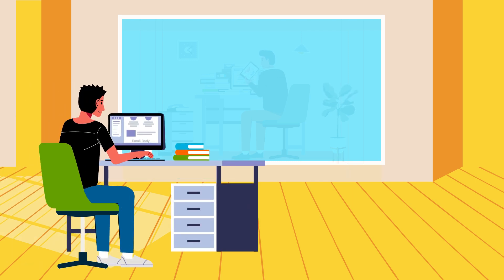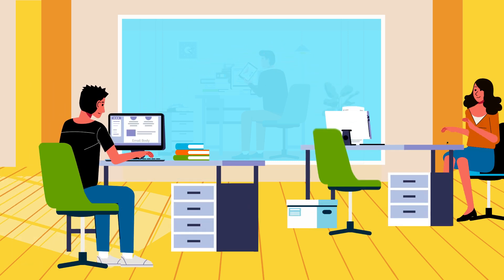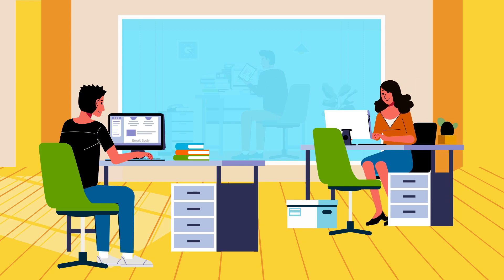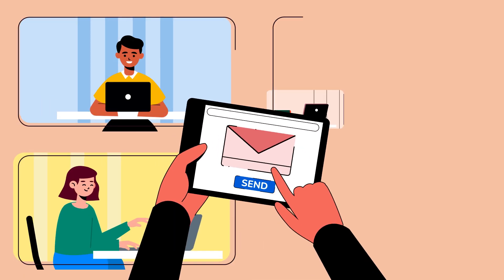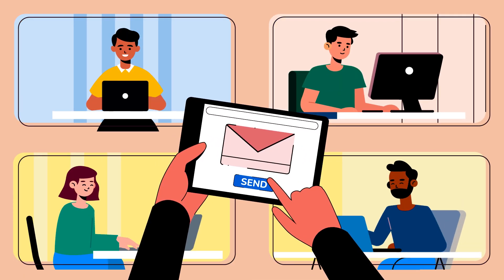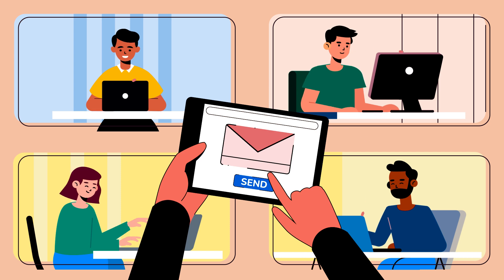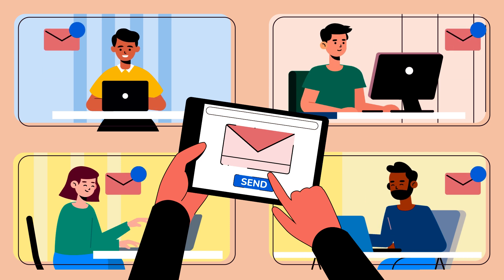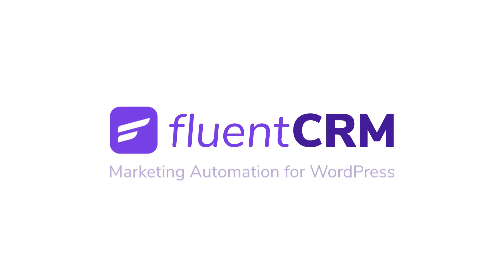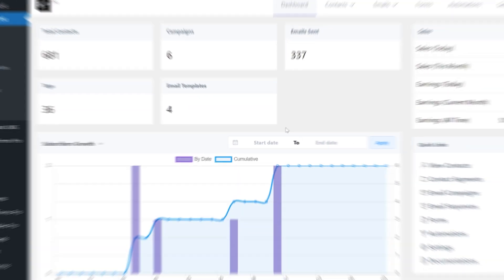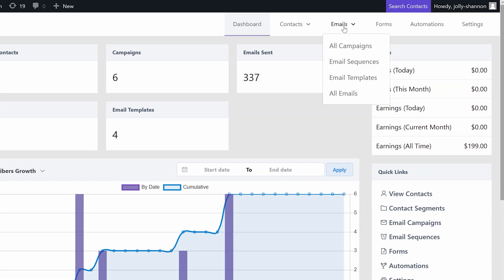Businesses always want to persuade more customers to engage with their brands and to engage better. Businesses send their contacts bulk emails using email campaigns. Setting up an email campaign on FluentCRM is as easy as a pie. Simply head over to the campaigns tab.